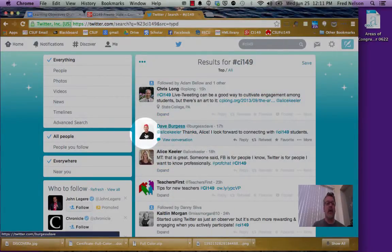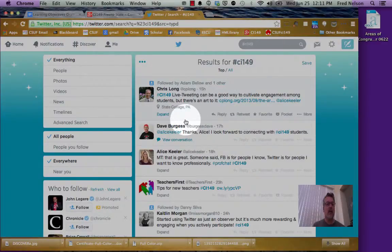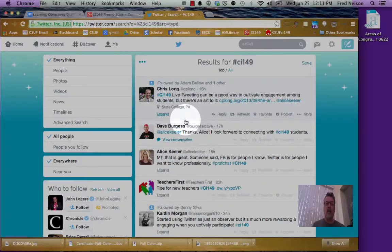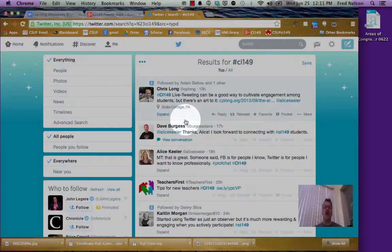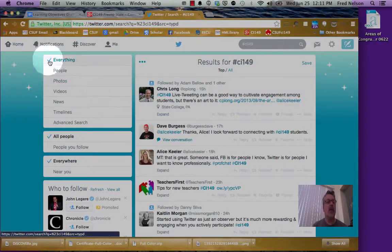And it says my tweet was posted. And so people could make comments on that now. I always want to make sure you put in that hashtag CI149 for the people you want to see it. And then you'll be ready to go.